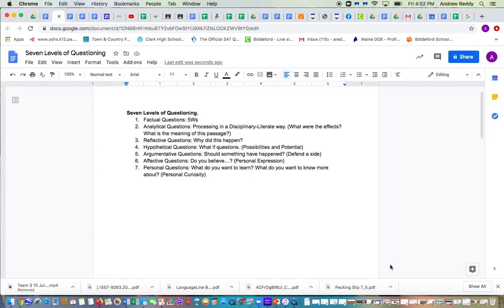So one thing you're going to have to do is come up with various levels of questioning in your question formulation technique. I have here the list of the seven levels of questioning, but I wanted to create a screencast that walked you through and provided examples of each of these types of questions.